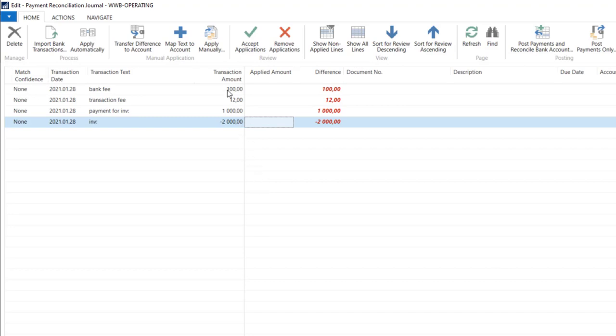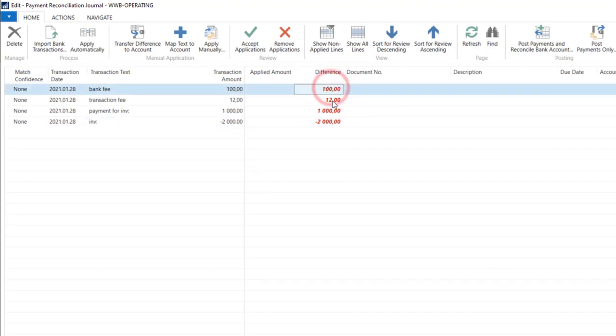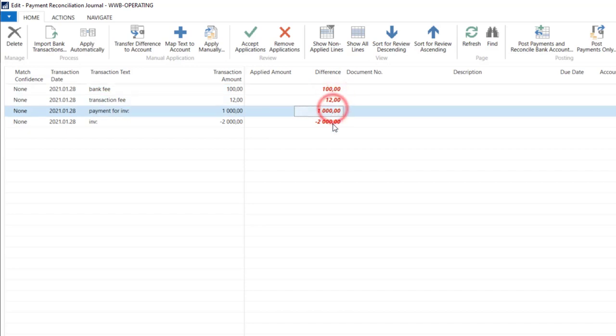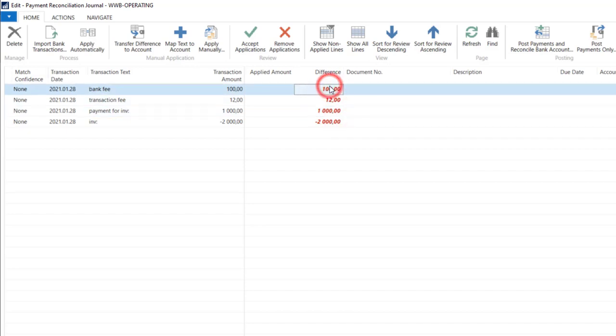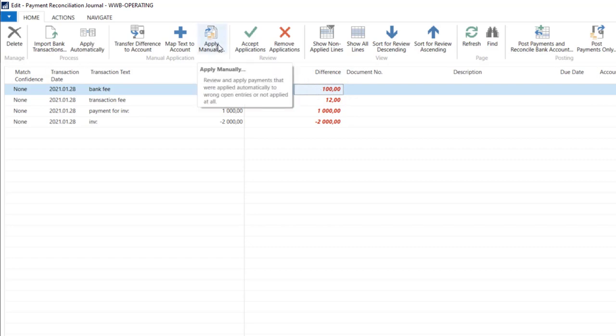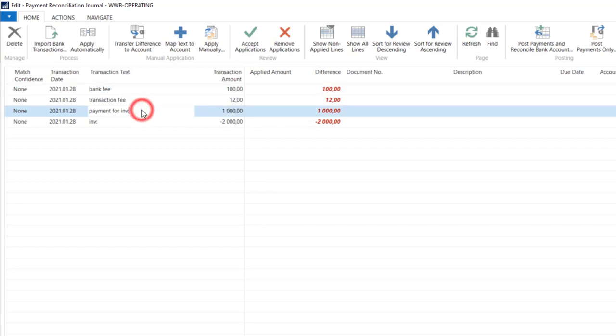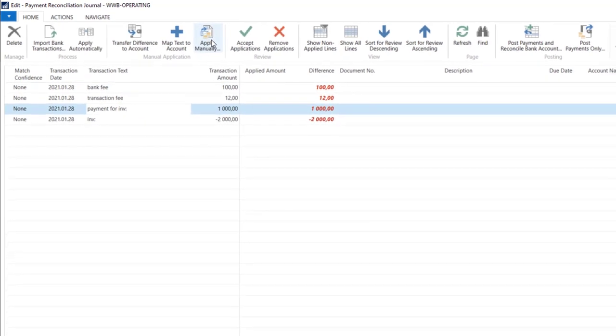When you put the amount, the system will automatically calculate the difference amount, and now it waits for our appointment. You can apply manually, of course, only those you think are connected with customers.